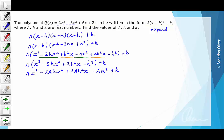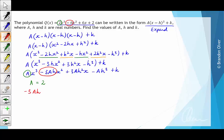The first coefficient we equate is the a in front of x³ with the 2 in front of x³ in the original, so a = 2. Next, the coefficient of x² is -6, which pairs up with -3ah. So -3ah = -6, and since a = 2, we get -6h = -6, giving h = 1.